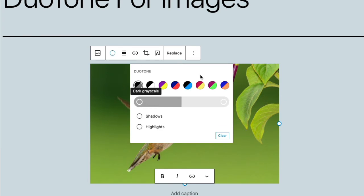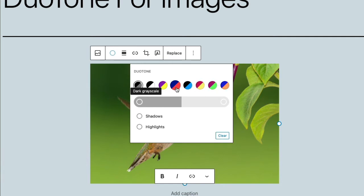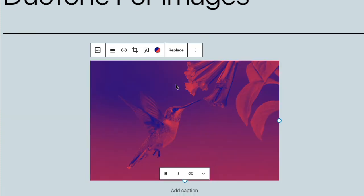and then I'm given an option of a number of pre-selected color schemes. Of course, I can select my own, but let's start with one of the pre-selected color schemes, and you can see how Duotone works there.